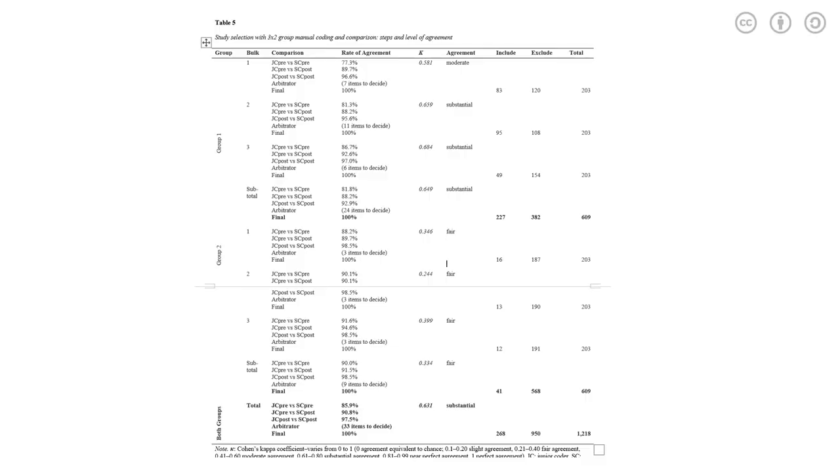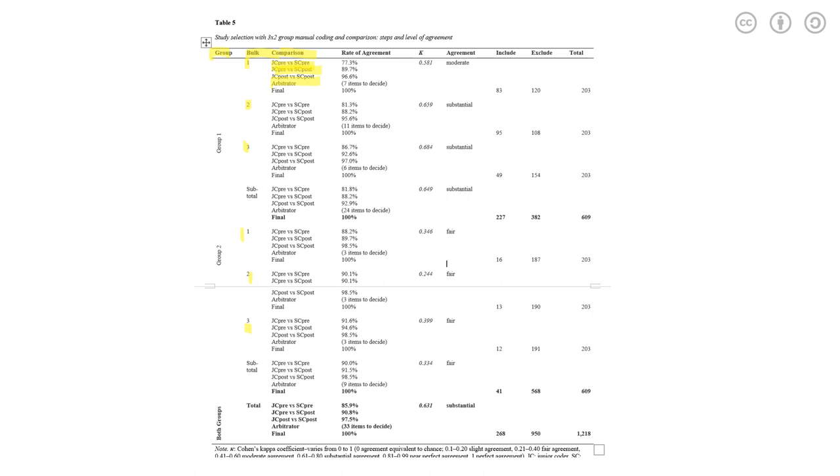And the next slide you see is a summary, recording the result of each bulk, each group through the whole procedure. So you have group, as I said, we have two groups. We have bulk, so for each group, you have one, two, three bulk. And the third one is comparison. Exactly as what I said, the first is junior versus senior pre-coding. Second is junior pre-coding versus senior coder post. Third one is junior coder post versus senior coder post. And the fourth one is arbitrator decision.